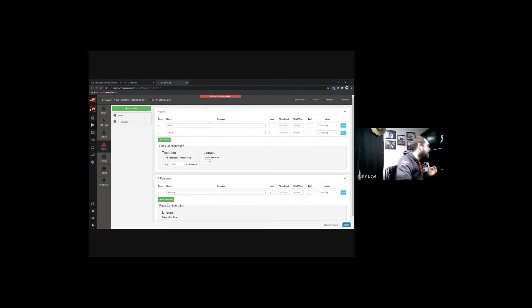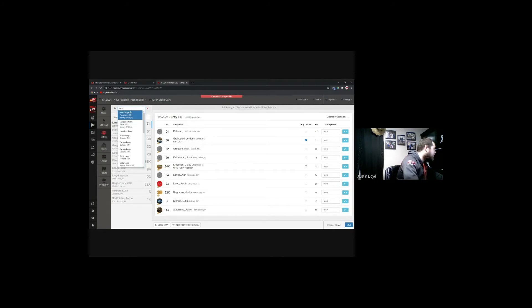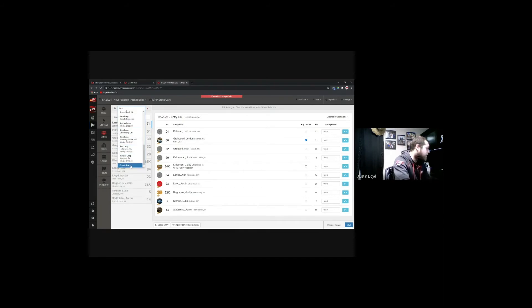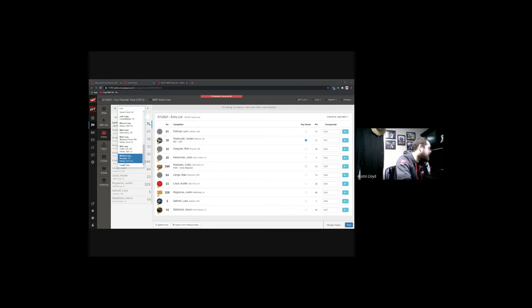Regarding adding a new driver from the entry screen — there's a search button where you can search for any driver by name. If you have a driver who's never run at any racetrack before, there's a 'create new' button at the bottom of the list. You can create a brand new driver profile that way — entering all their information including address, number, and name from scratch.